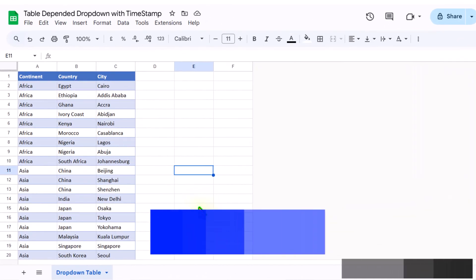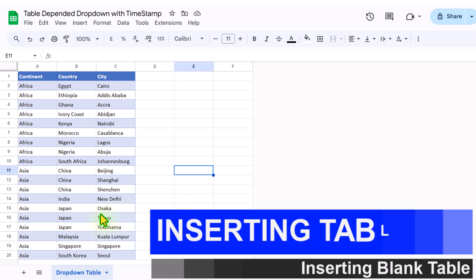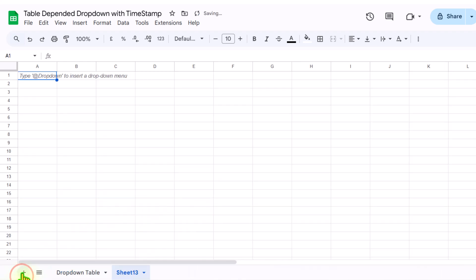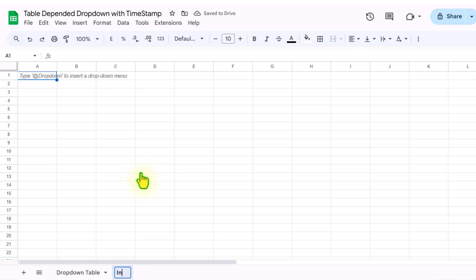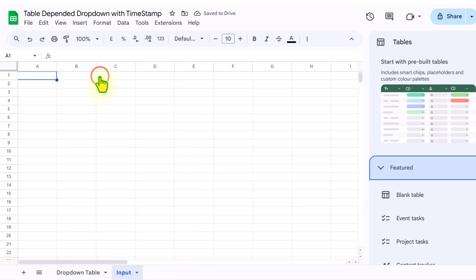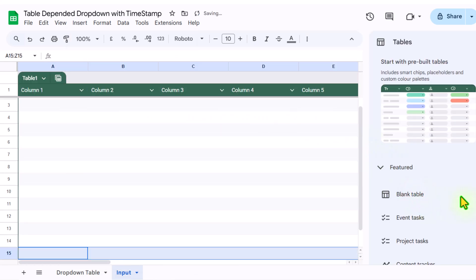I have this single sheet with all of the dropdown list present. First, we need to insert a new worksheet. I will rename this sheet as 'input'. Now I will click on Insert, insert a blank table here, click on table, and simply insert.